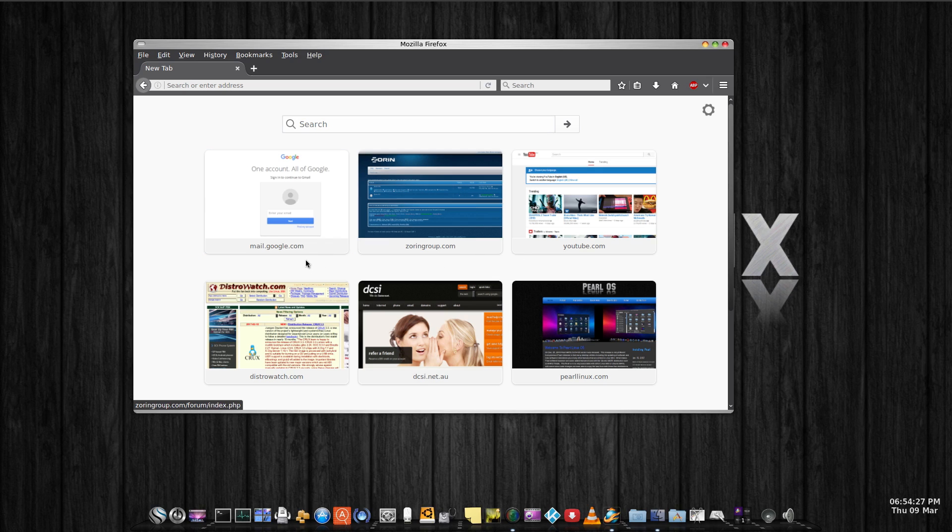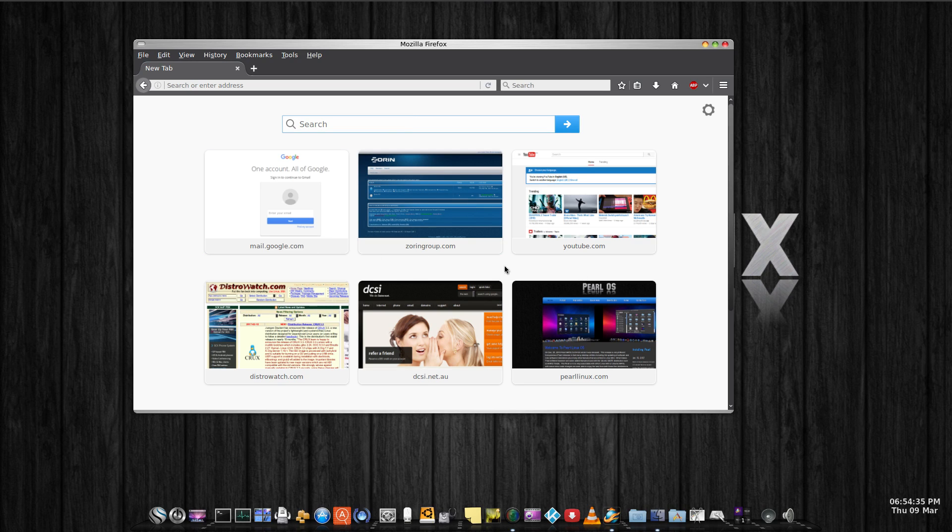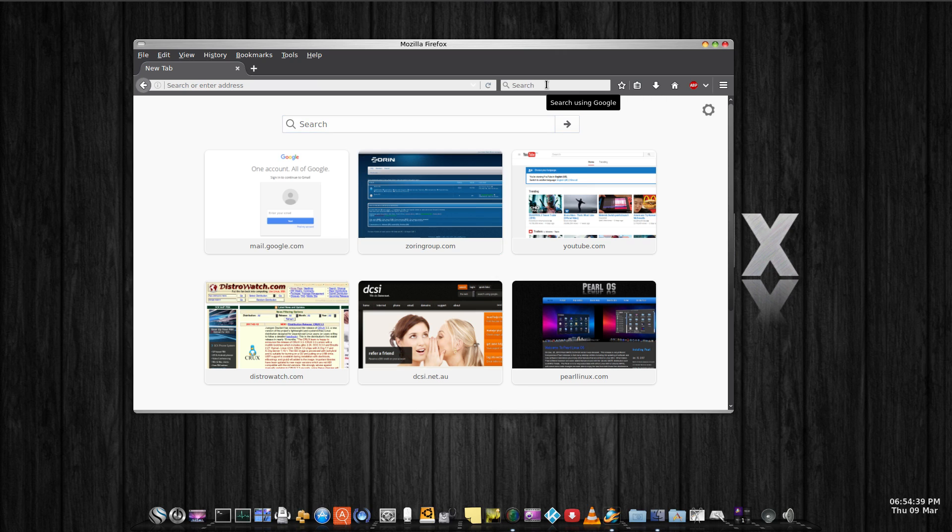But the search box used to be just down here somewhere rather than right up near the top there. And I'm pretty sure that didn't work, I'm not 100% on that, so don't quote me on that. And I used to have to come up and actually do my searches up there.